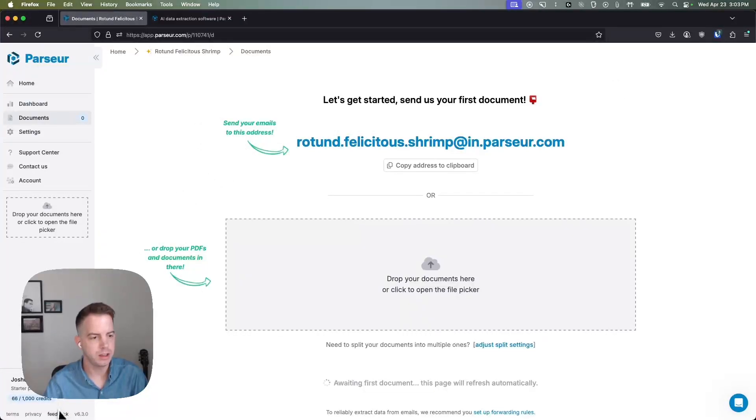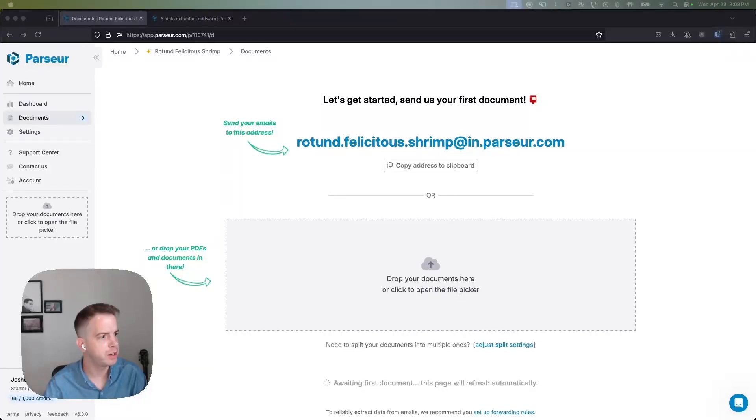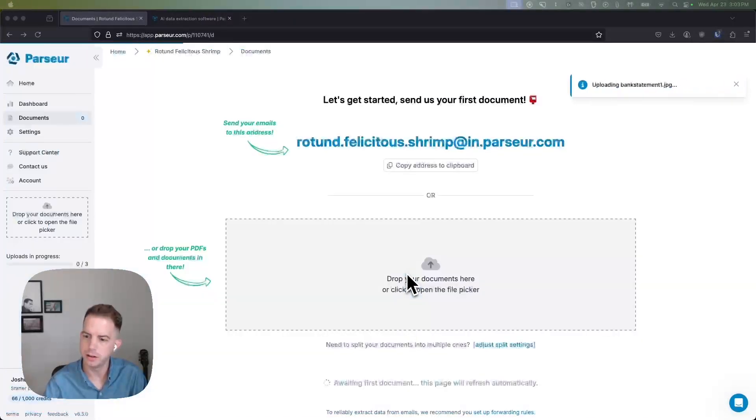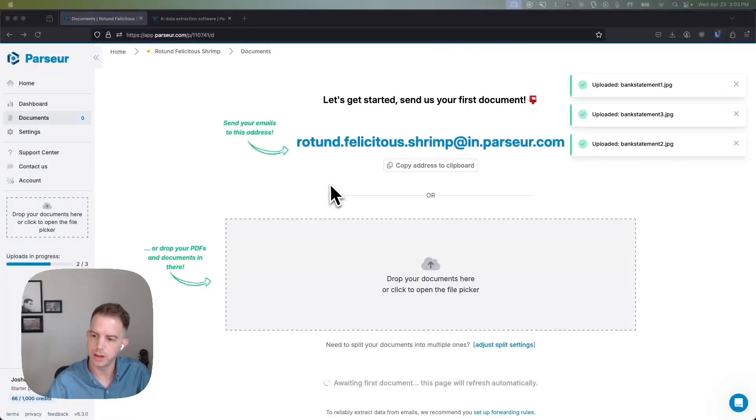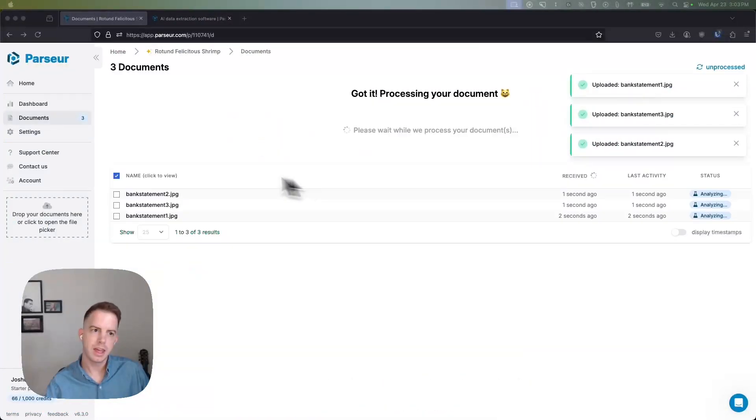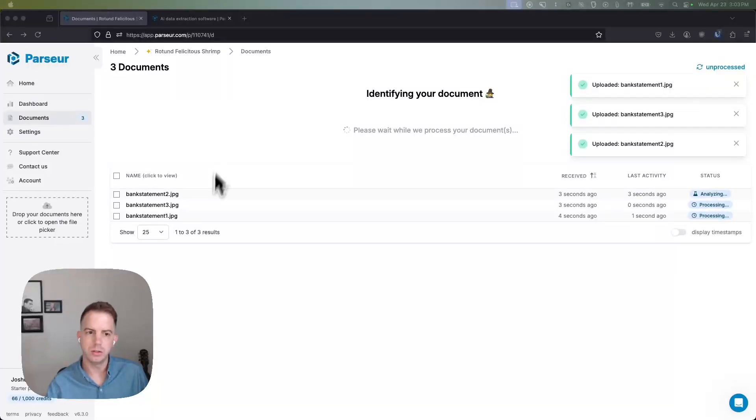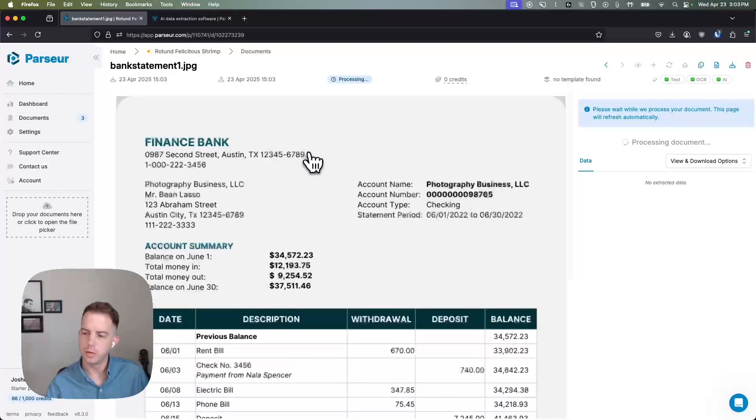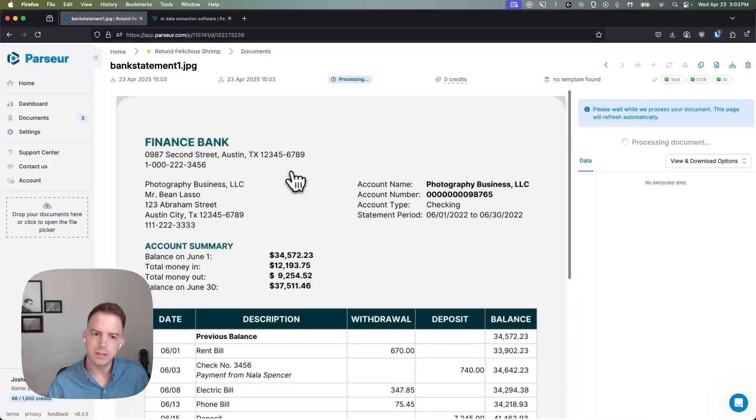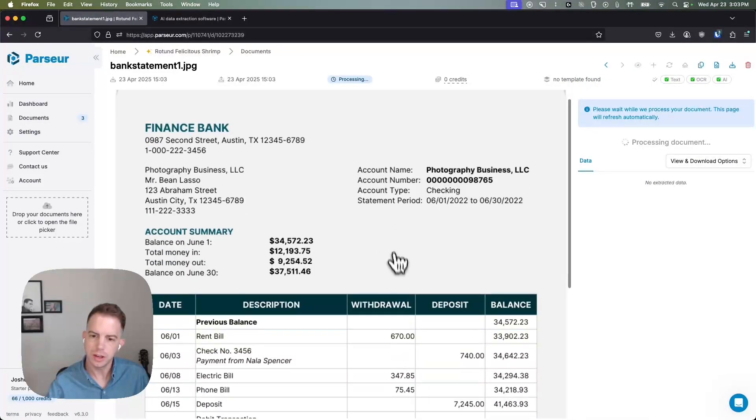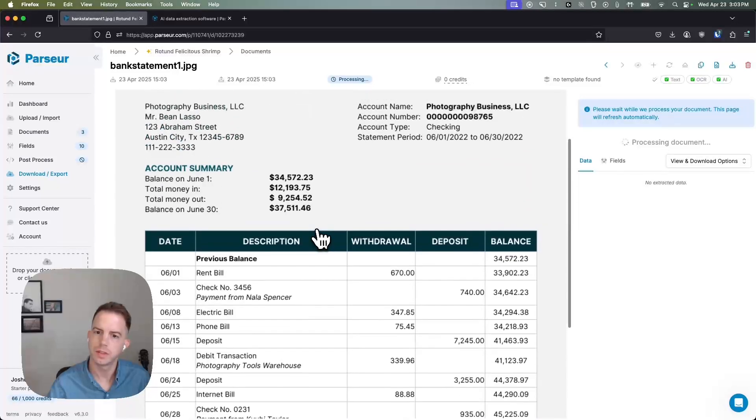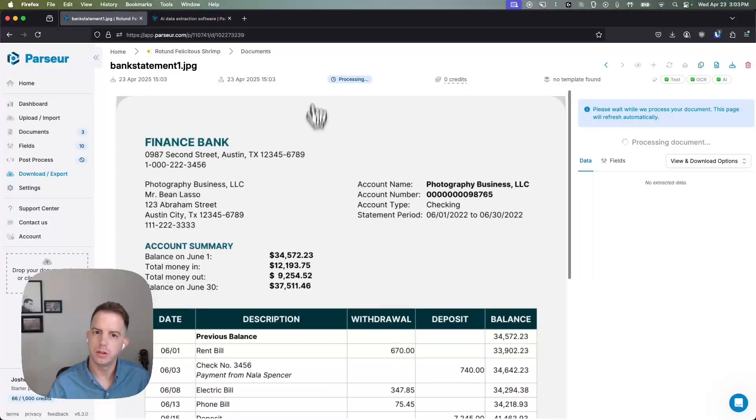So I have a couple of sample documents. I have three different bank statements of varying formats we're going to send in here and the AI will automatically look for and extract any obvious key value pairs and table data that's in this document. So it takes just a few seconds.